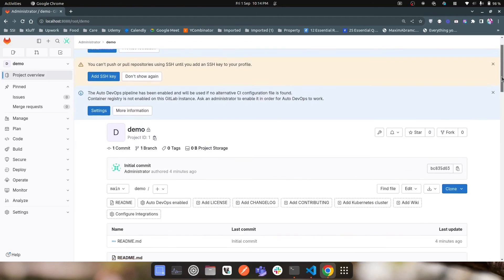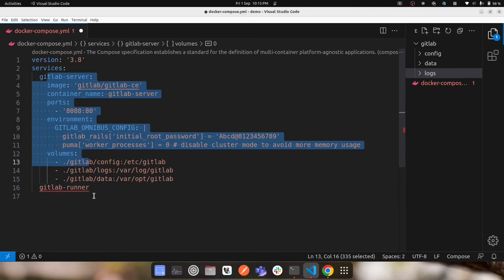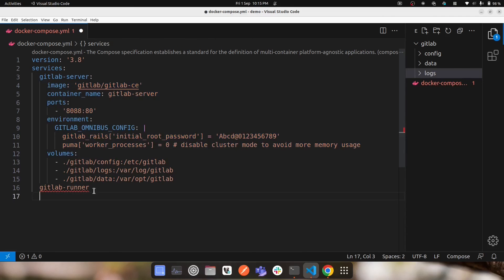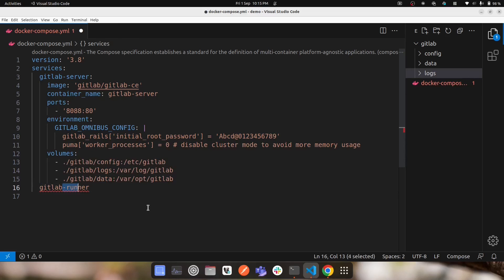Now you might be wondering how to run CI/CD pipelines. For that you need a GitLab Runner, which is completely independent from the GitLab server. In the next video, I'll show you how to add a GitLab Runner as another service in this same Docker Compose file, right alongside the GitLab server service. We'll also register the runner with the GitLab server. The runner can use a Docker executor, a Kubernetes executor, or another OS-based machine to run jobs.